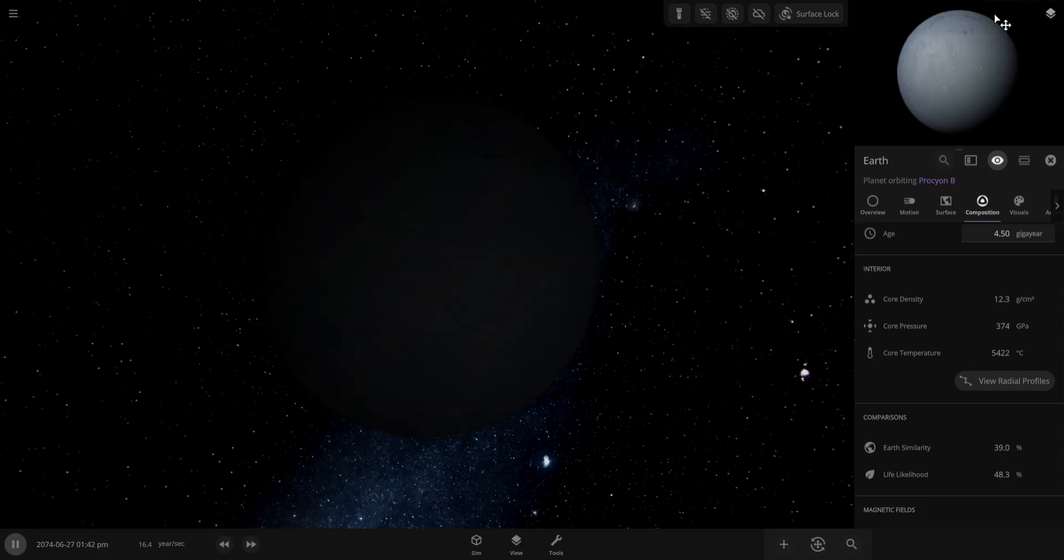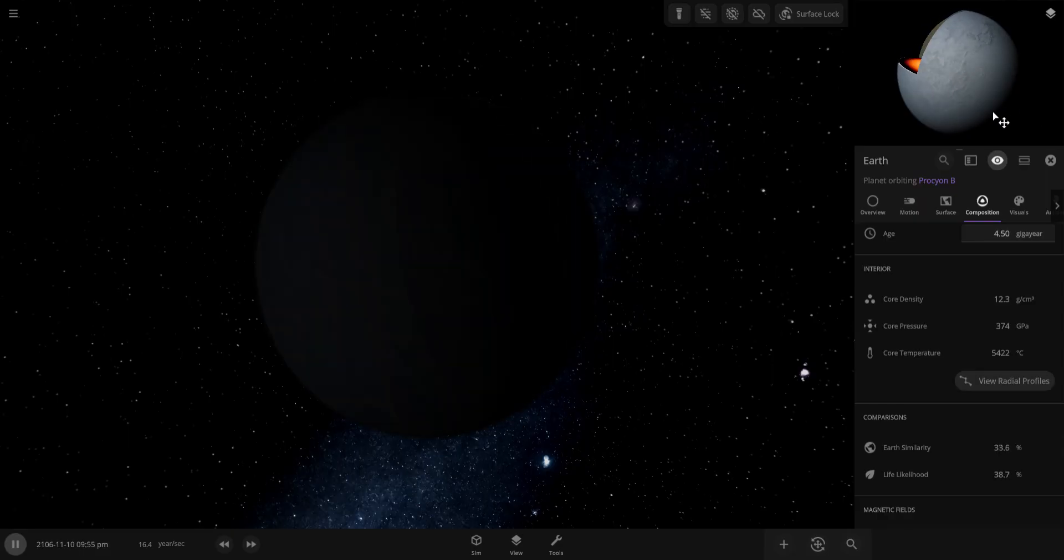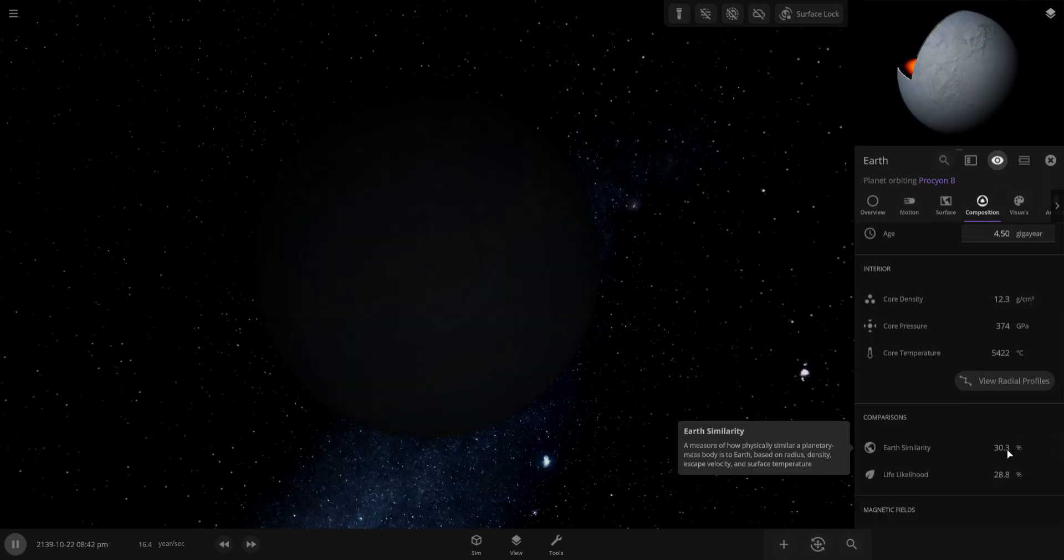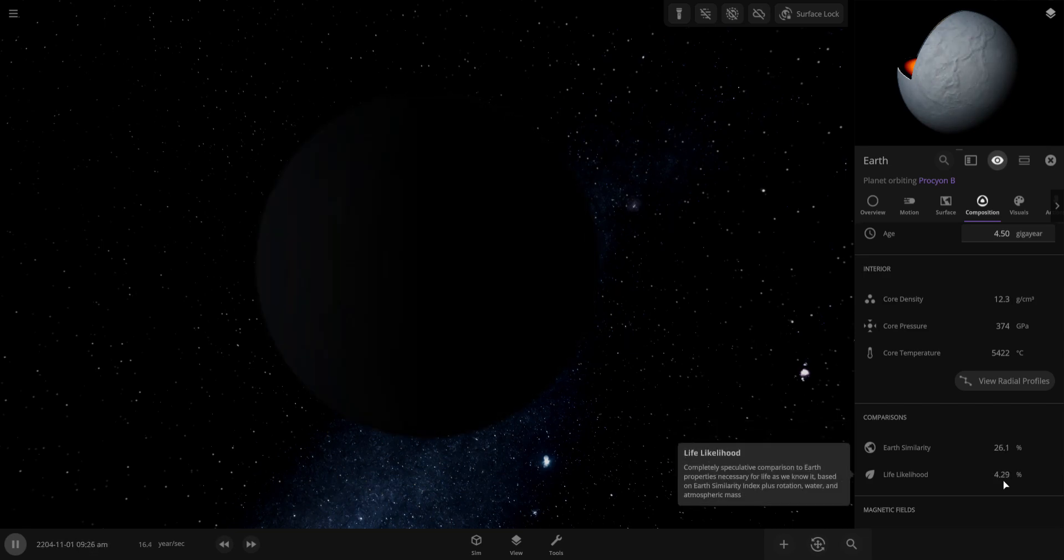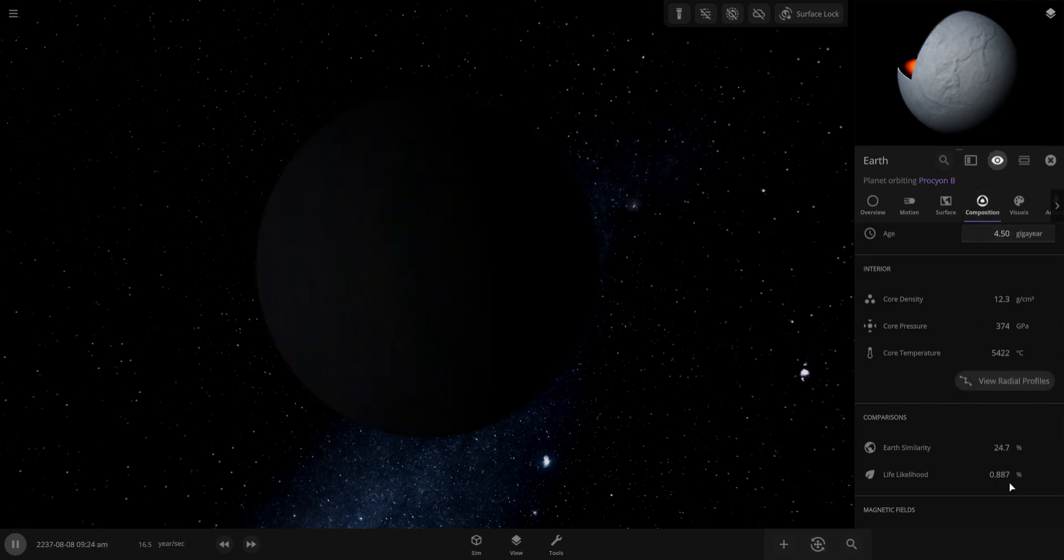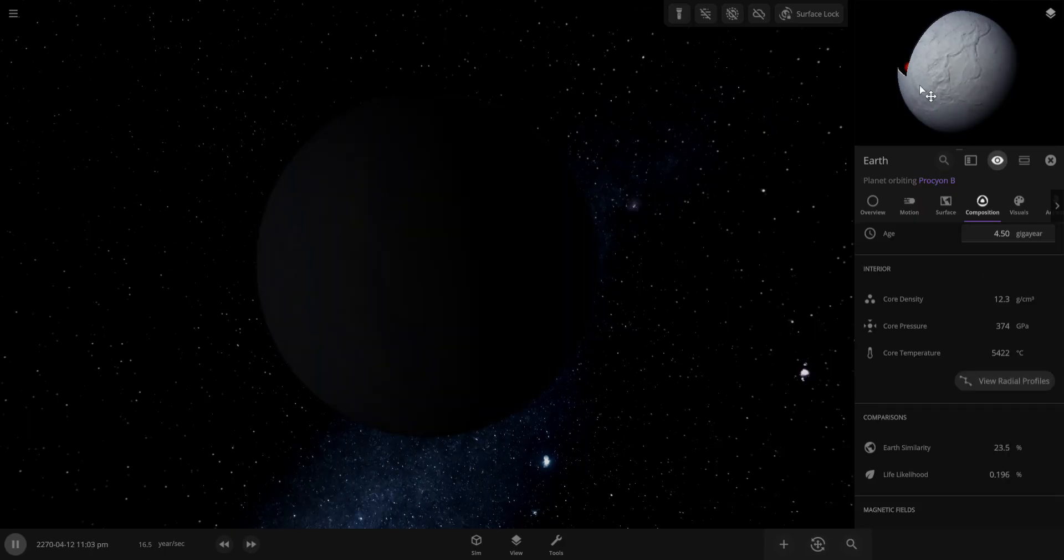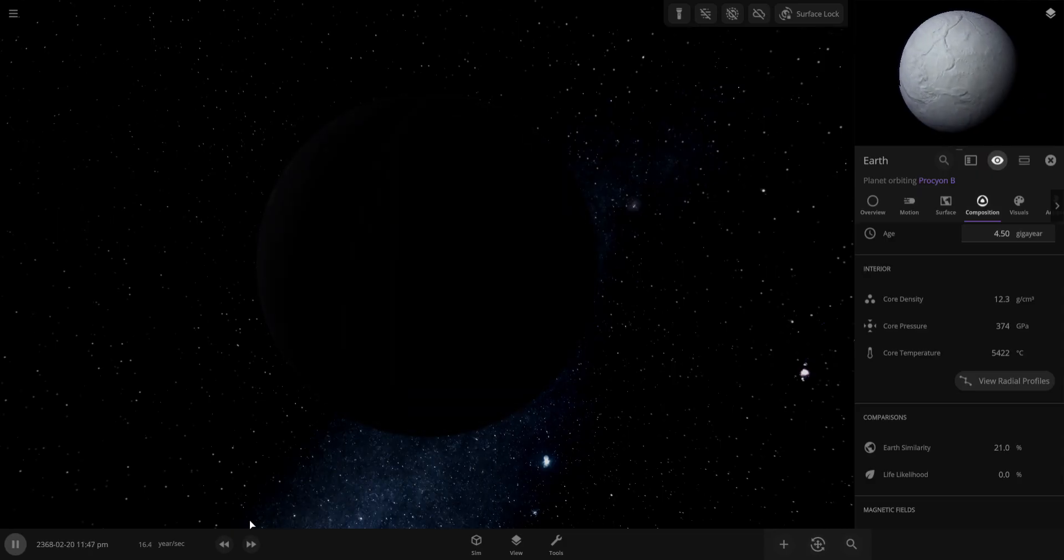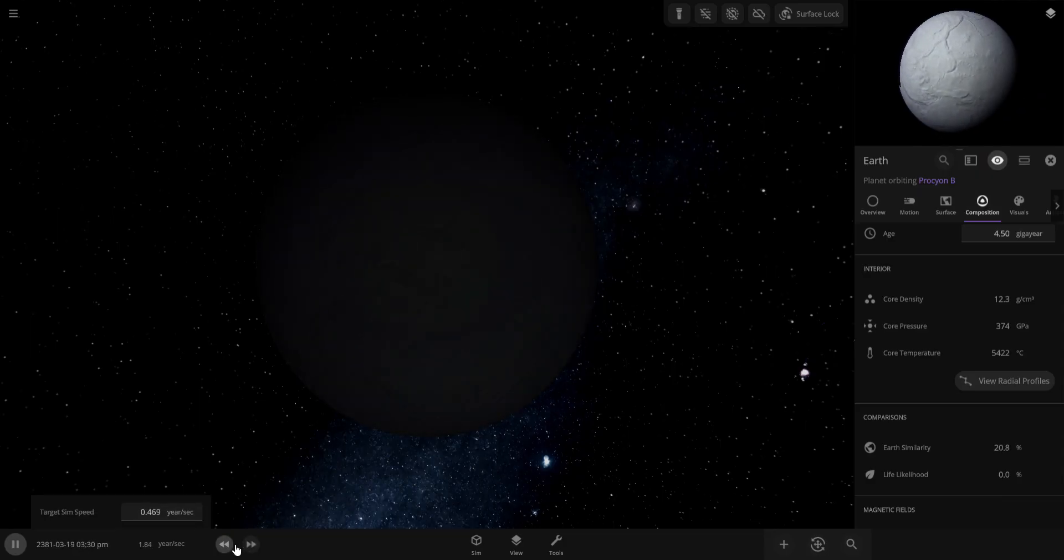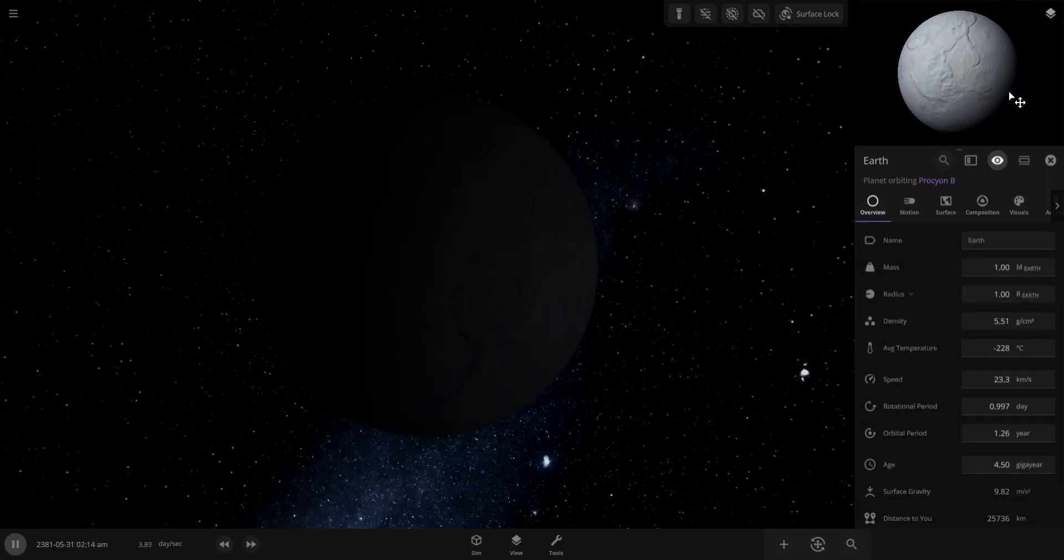Earth is almost turning into a ball of ice. Earth has completely lost its life. Life likelihood has now dropped down to zero. Earth is now a cold lifeless rock. You can see Earth used to be blue, look at how white it is now. The white dwarf really caused problems.